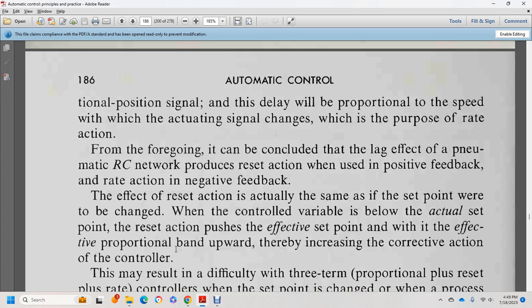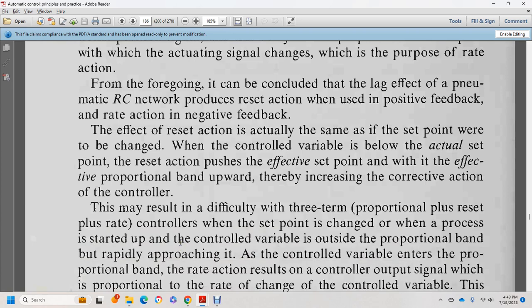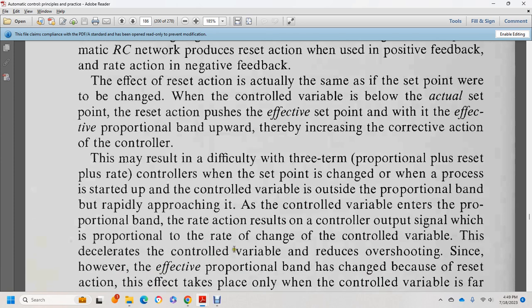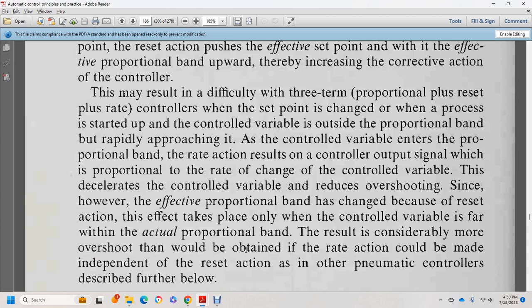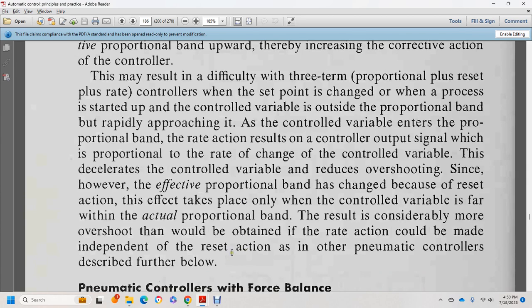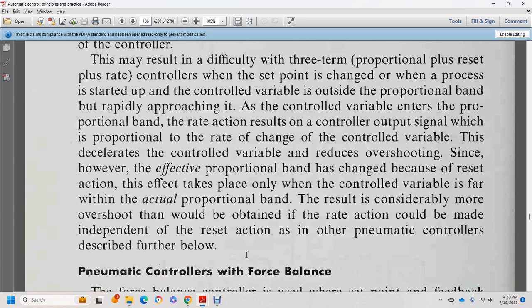Proportional plus reset plus rate controller: when the process chart shows the control variable rapidly approaching the proportional band, the rate action adjusts the control output signal proportional to the rate of change of the control variable, decelerating the control variable to prevent overshooting. However, since the effect of the proportional band change is covered by the reset action, the effect occurs only when the control variable is within the actual proportional band, resulting in more overshoot than would be obtained without rate action acting independently of the reset action.